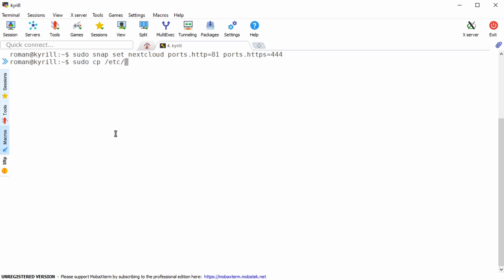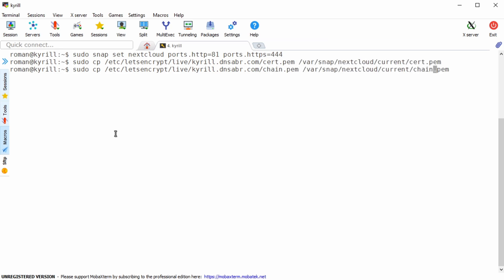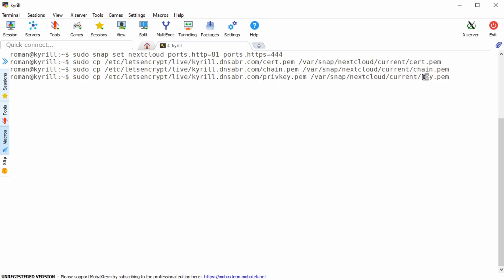Also in order for the nextcloud snap to be able to use our wildcard certificate we need to copy them over to the nextcloud snap directory. So type in sudo copy the cert, chain and priv key file. Now make sure to actually rename the priv key to simply key.pem in order for this to actually work.